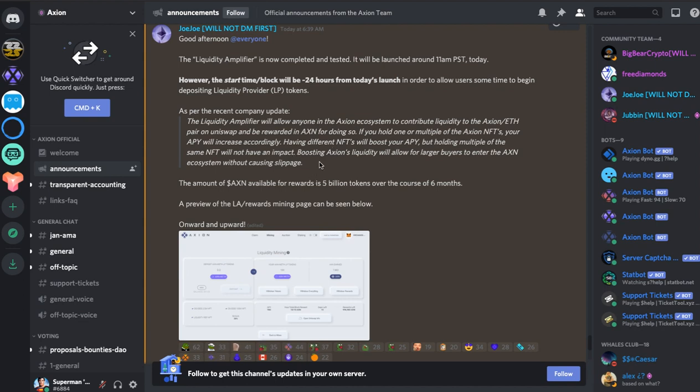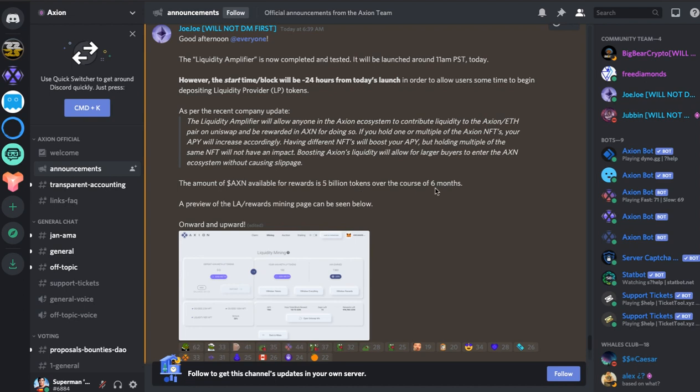Boosting Axiom liquidity will allow for larger buyers to enter the Axiom ecosystem without causing slippage. So that's a really great way of getting bigger players to come in and out. The amount of Axiom available for rewards is 5 billion tokens over the course of 6 months. So that's how long the mining will last at this stage.